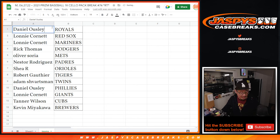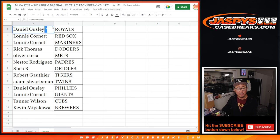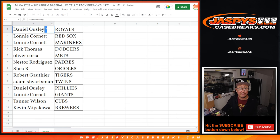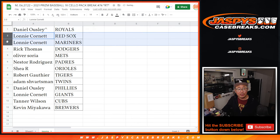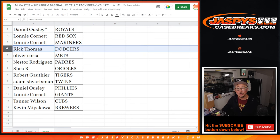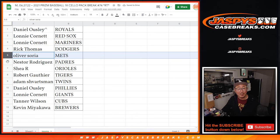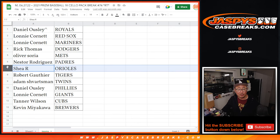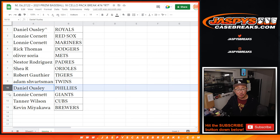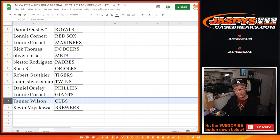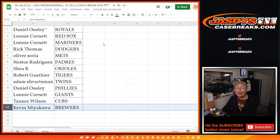So we'll put that little rooftop symbol next to your name so you know you won it in this filler right here. Daniel, you've got the Royals, Lonnie with the Red Sox and Mariners, Rick with my Dodgers, Oliver with the Mets, Nestor with the Padres, Shea with the O's, Robert G with the Tigers, Adam with the Twins, Dano with the Phillies, Lonnie with the Giants, Tanner with the Cubs, and Kevin with the Brew Crew.